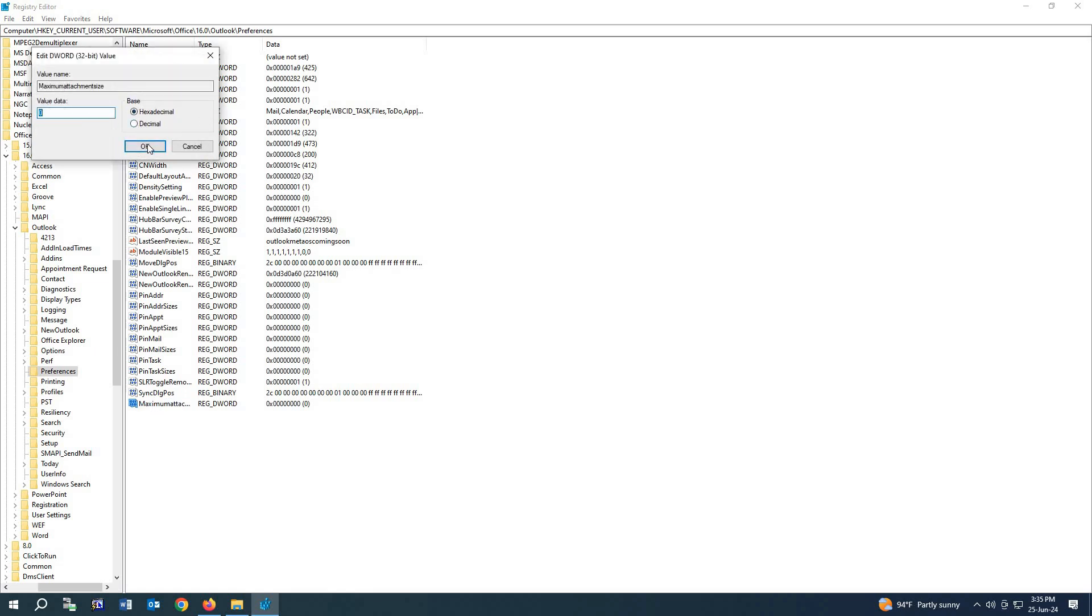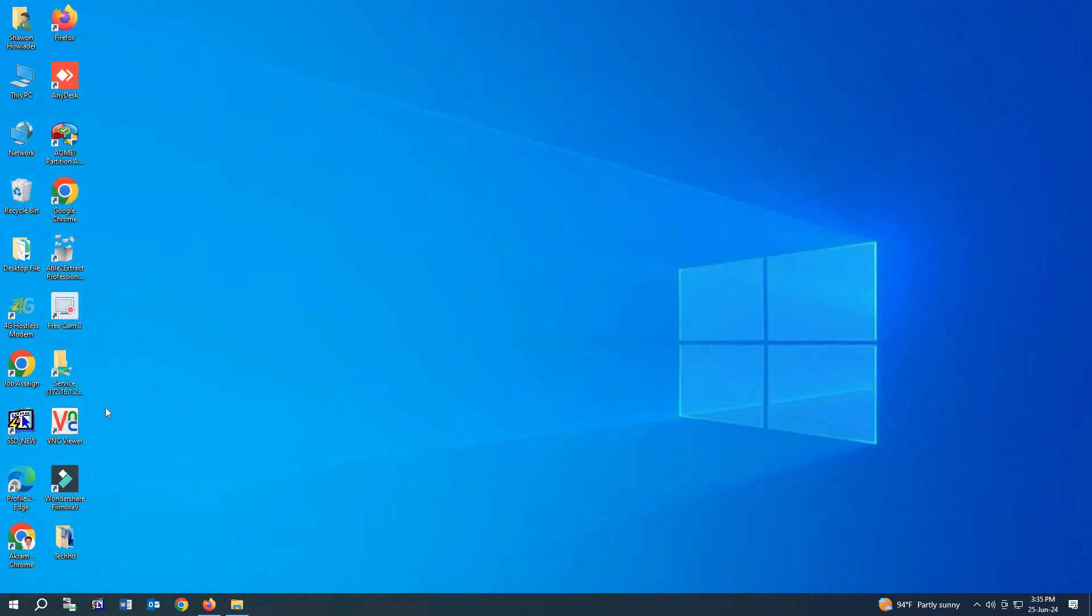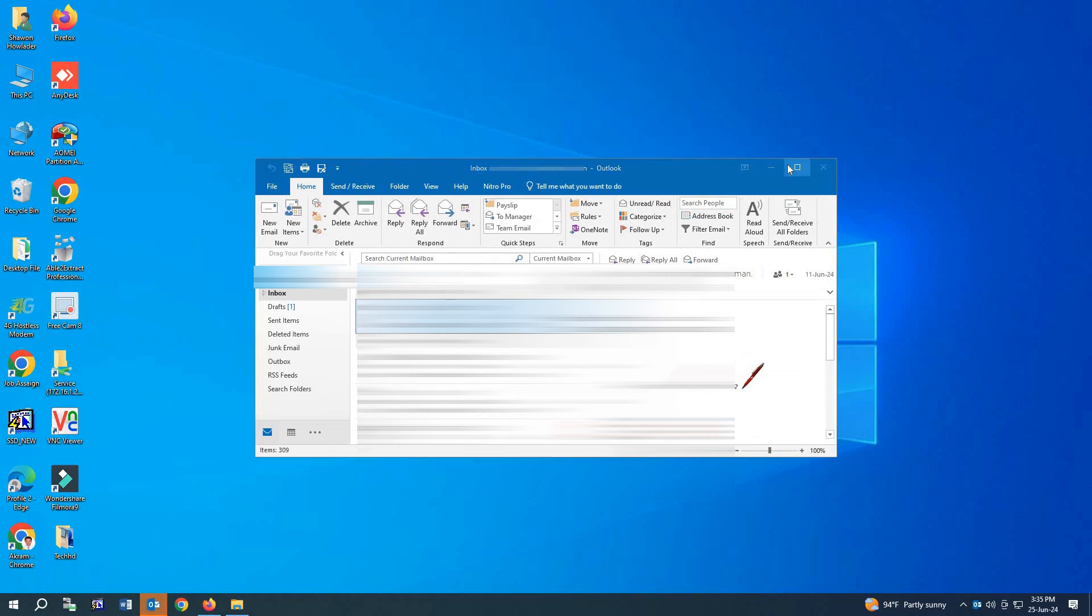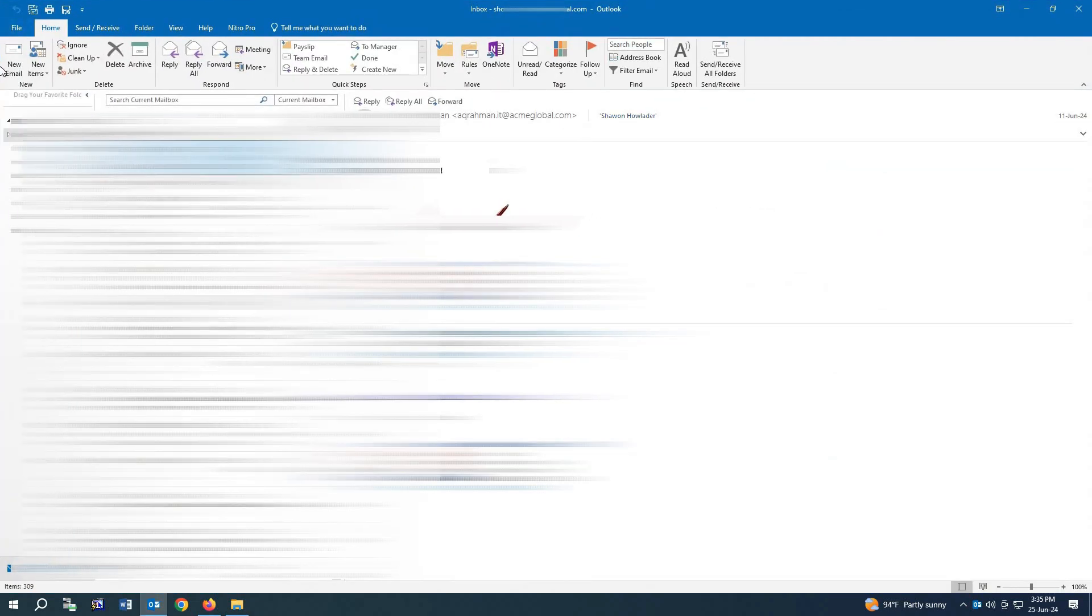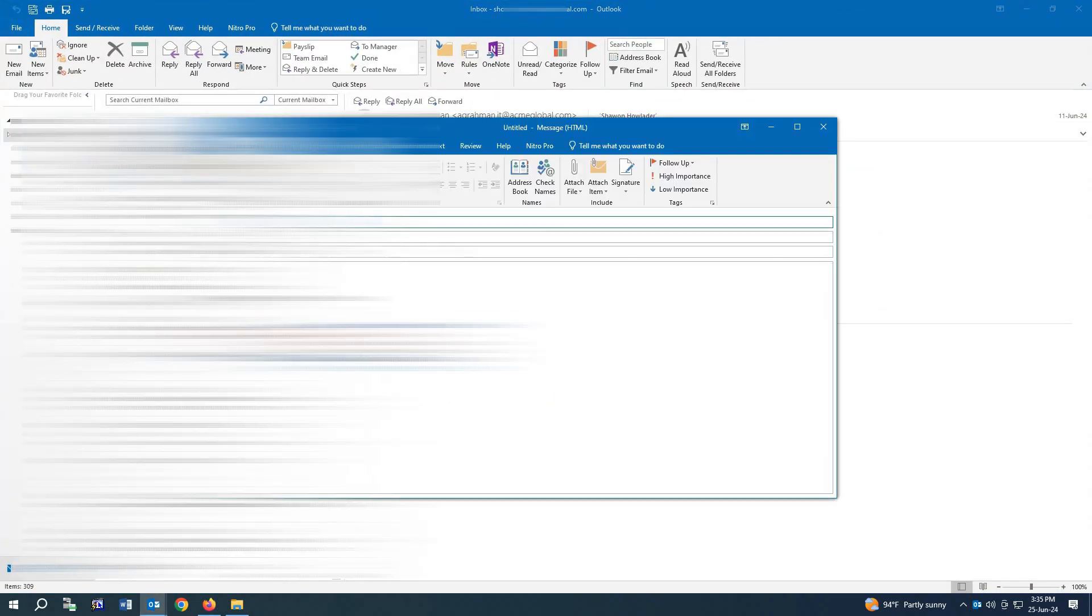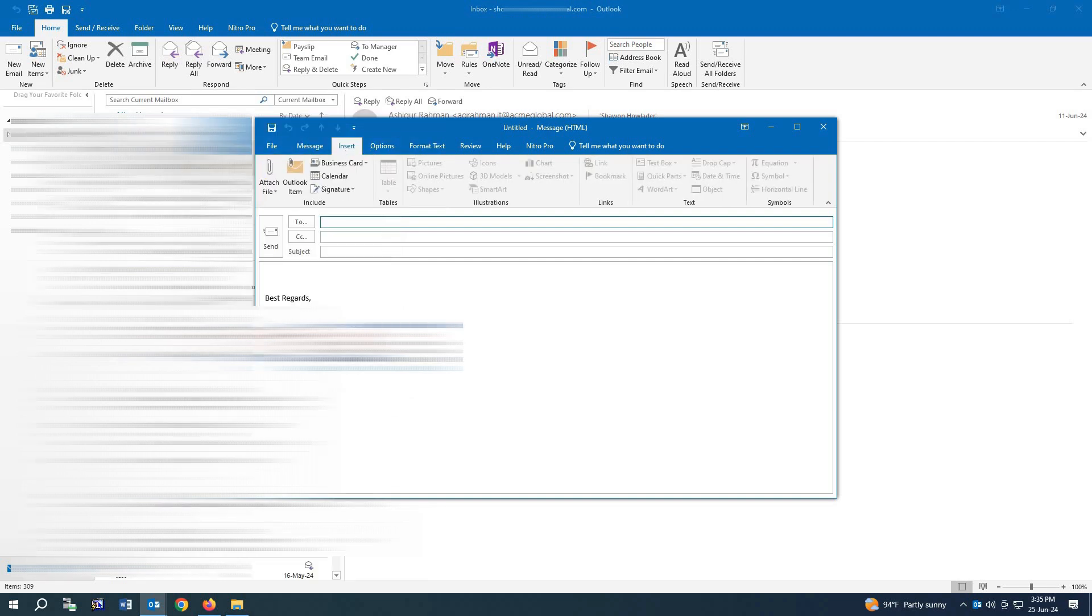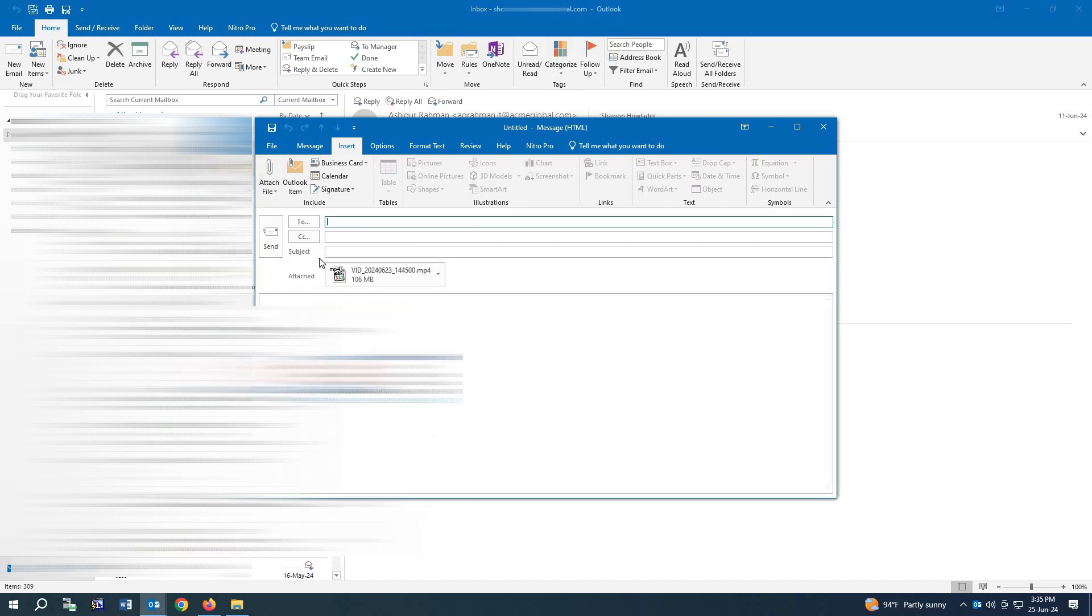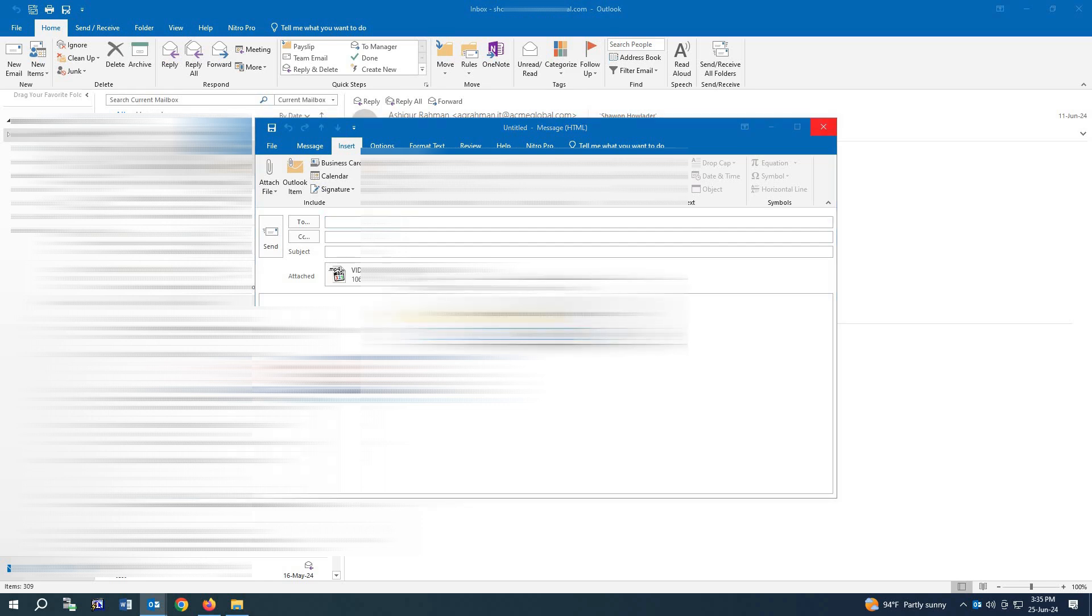Now if you open Outlook and we go to new mail, you can see if we attach any file, any big file, click it. As you can see, the bigger file is attached now. No notification given, no warning given. So this is how you can send a bigger file on Outlook. Thanks for watching this video. Please subscribe to my channel. Thank you.